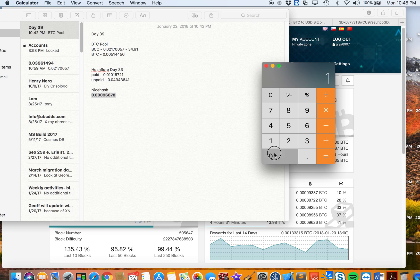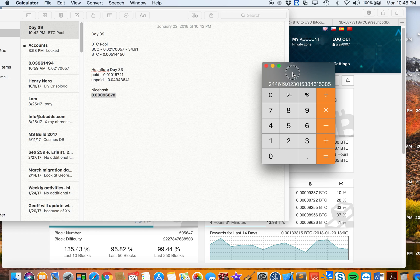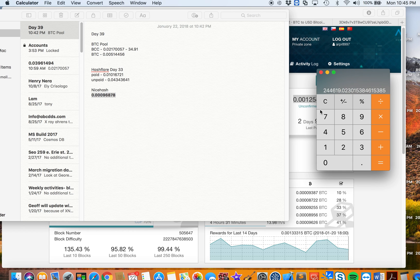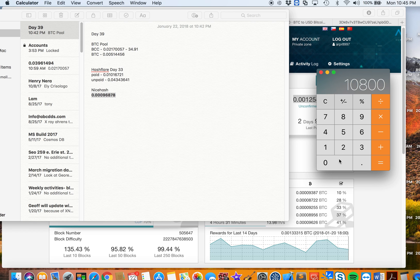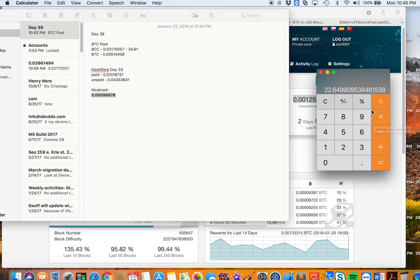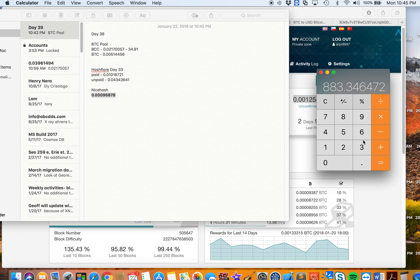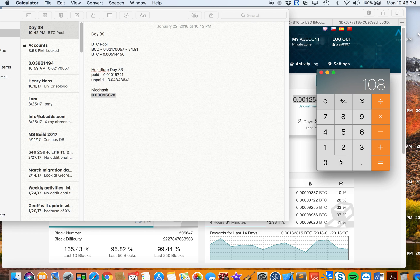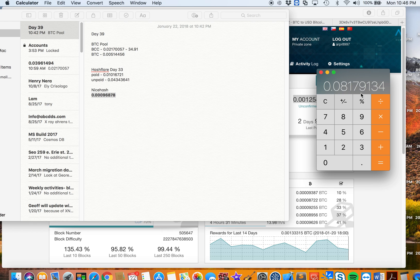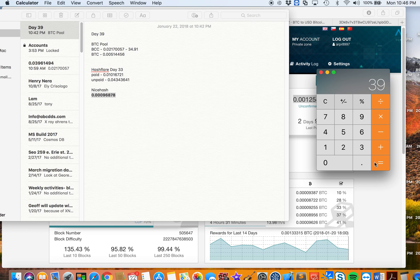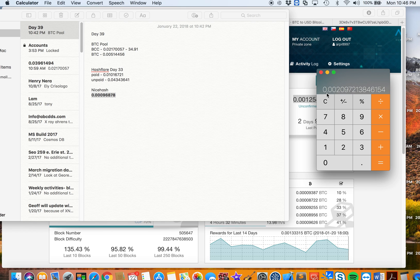Let's multiply by 39 first and then divide by 10,800 to get the original value of the Bitcoin that we have. So we have 0.08179134 Bitcoins. For 39 days, the average Bitcoin that I get per day is 0.00209712. As of now, the average Bitcoin I get per day is that amount.